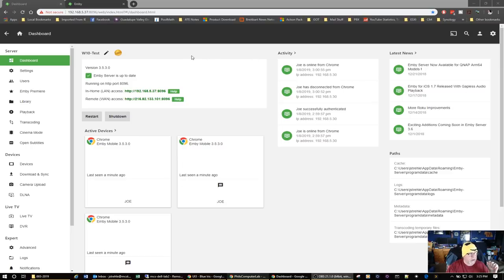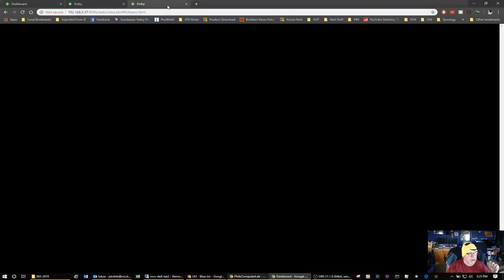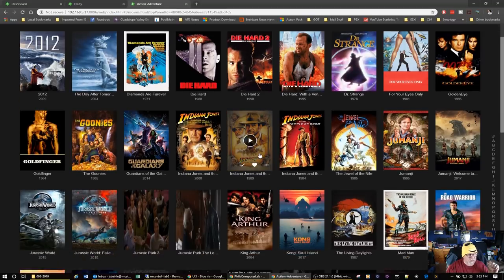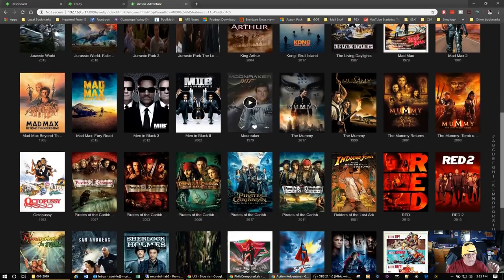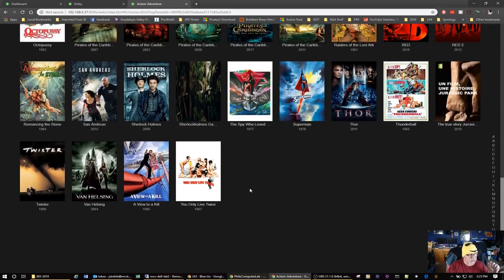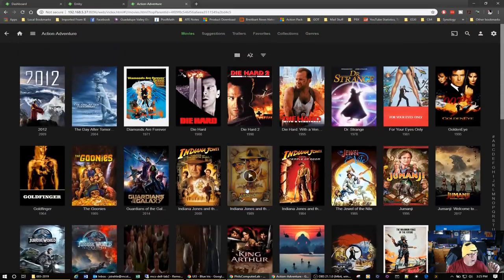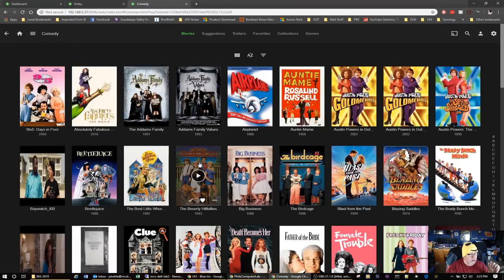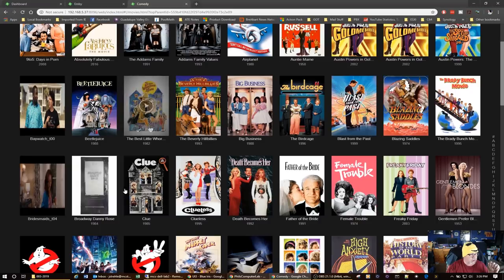It's been about 10 minutes since we started that scan, let's go see how it did. It looks like it got everything in there. Some of the matches are incorrect — it could be because of the way I've named things. But it looks like it got all the movies: there's the Action Adventure library, and there's the Comedy library.